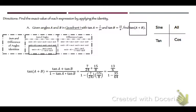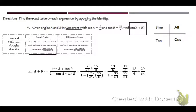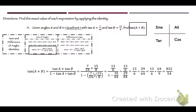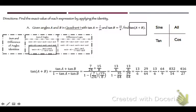Just use your calculator for this. Finishing the simplification: 1 minus 35/36 is 1/36, wait — that's 29/36 — actually it's 1/36... the denominator simplifies to 1/64, giving 13/6 divided by 29/64. Flip the second fraction and multiply: that's 832 over 54, which reduces to 416 over 27. So tangent of A plus B is 416/27.